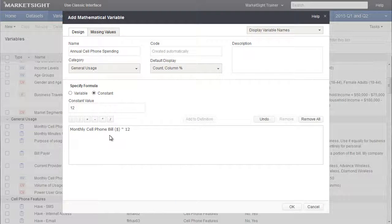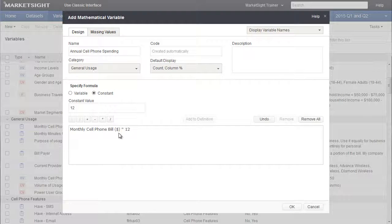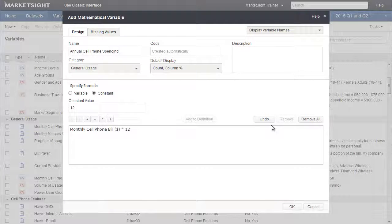So there's our very simple math UDV. It's the monthly cell phone bill times 12, and that will give us our annual spending. Now if I wanted to make any changes to this, I could select any one of these clauses within the statement, and either edit it the way I created it, or remove it from the expression. I can also undo my last change.